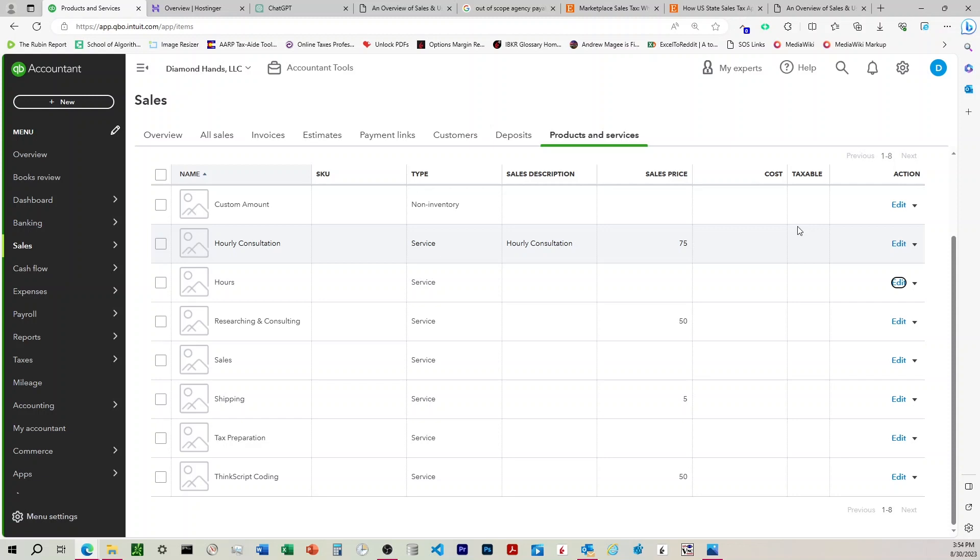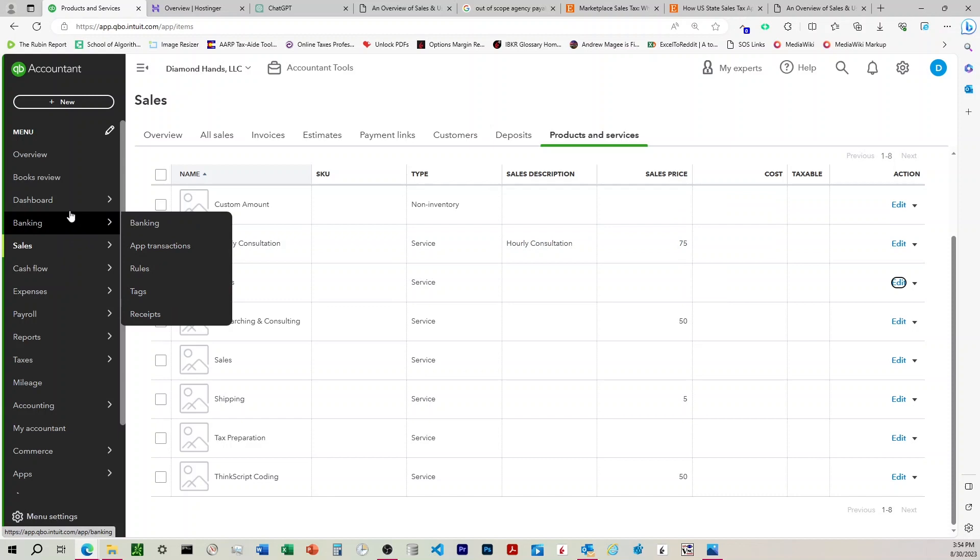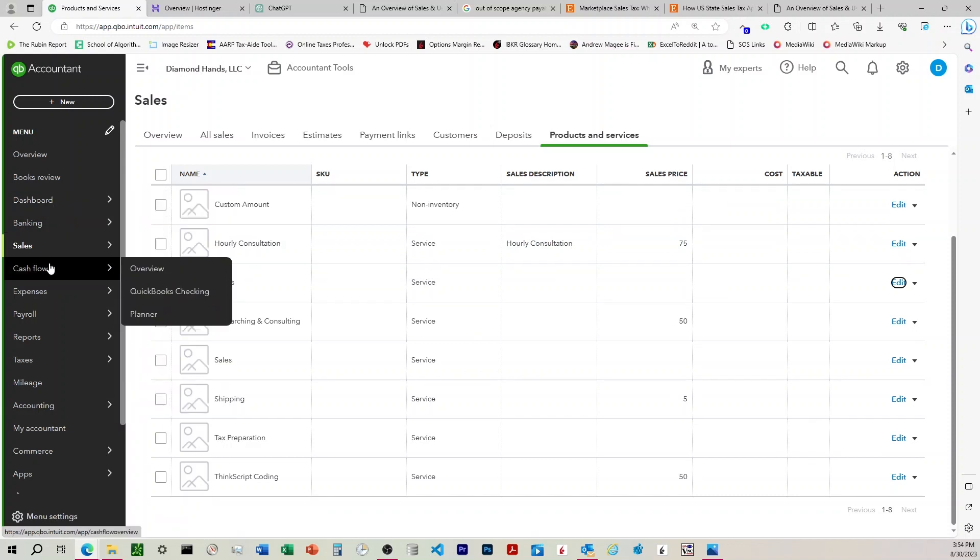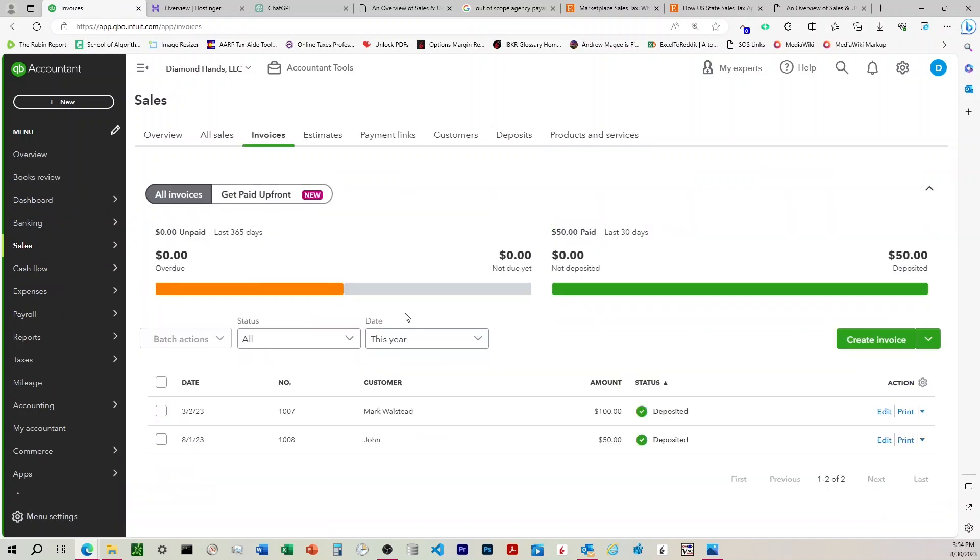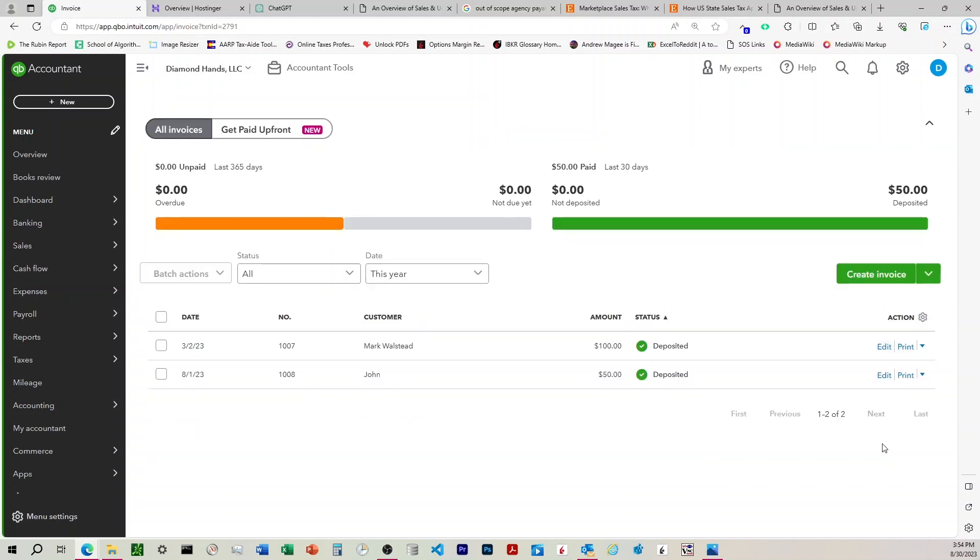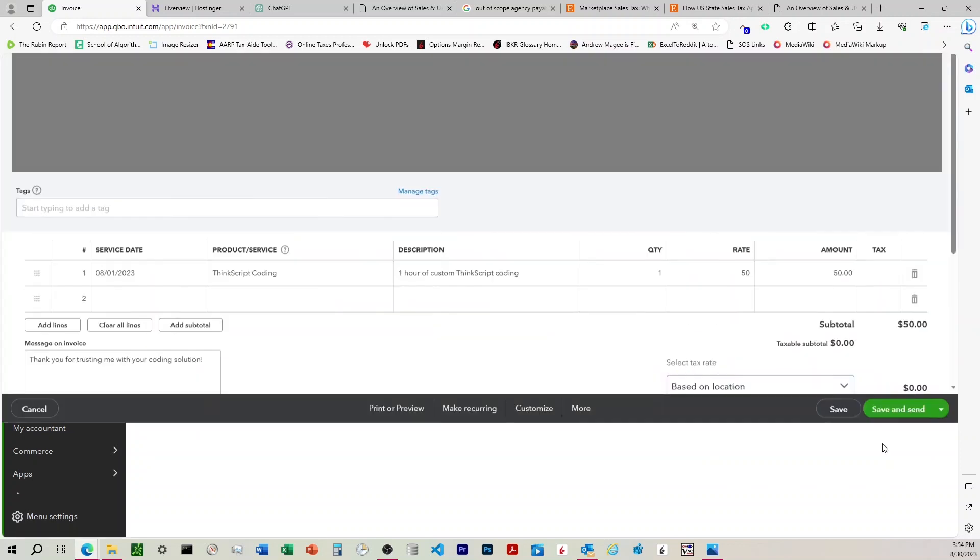But then to get rid of that, we need to go back to the Prior Invoices and uncheck them as Not Subject to Sales Tax. So we'll do that by coming to Sales, Invoice, and we'll come down to Random Invoice.